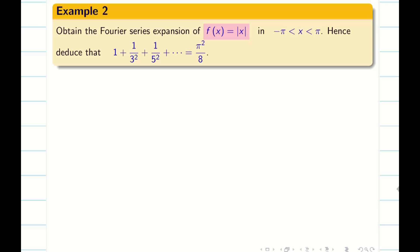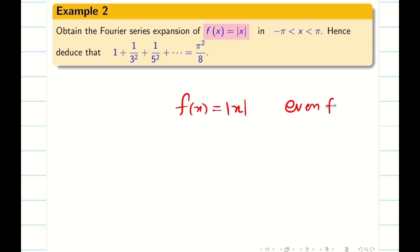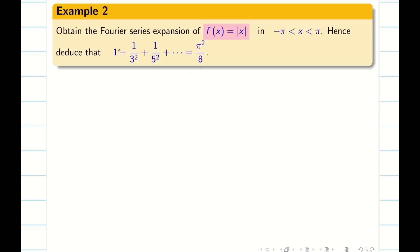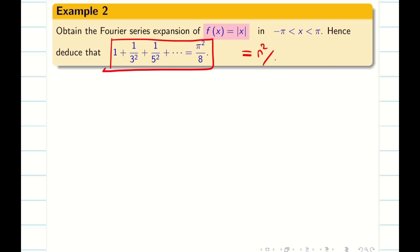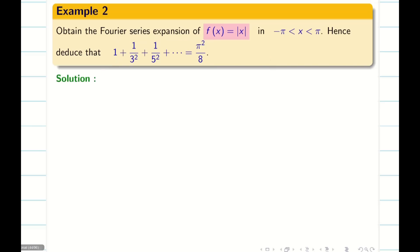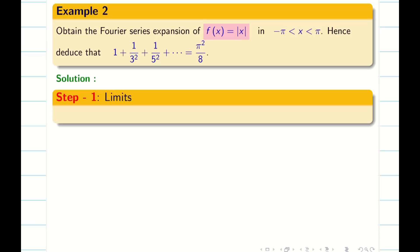Next problem: find the Fourier series expansion for f(x) = |x|. We know that |x| is an even function, and in this problem we also have to deduce that a certain infinite series equals π²/8. Let us go into the problem step by step.